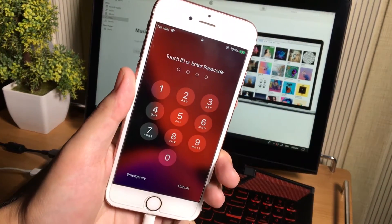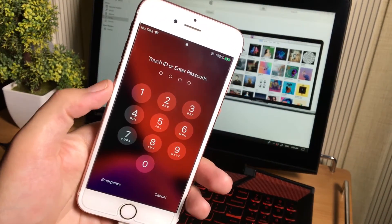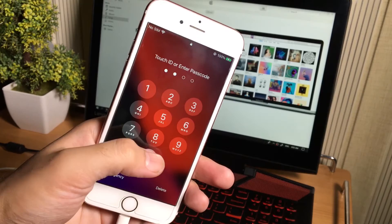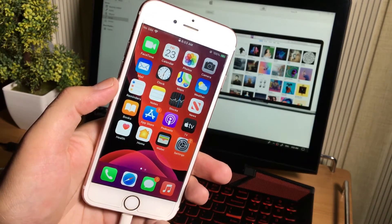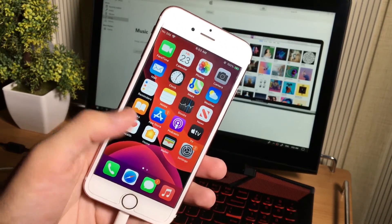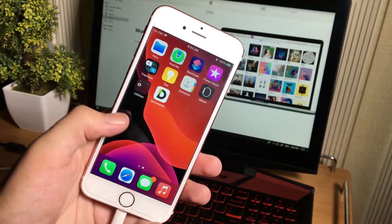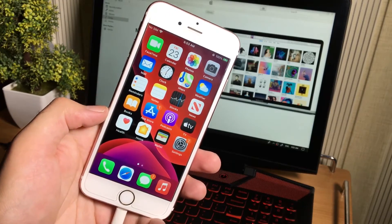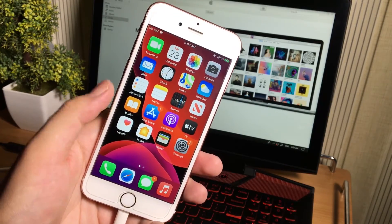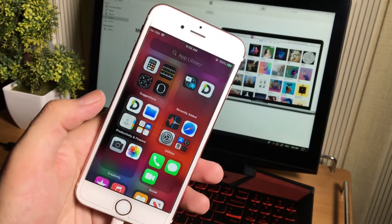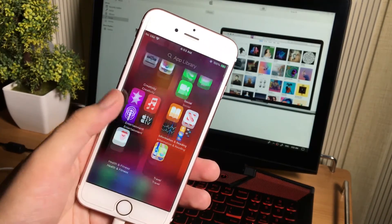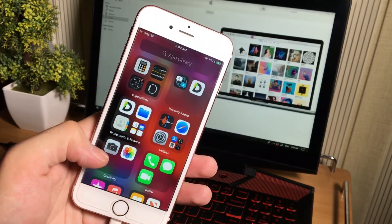As you can see, my iPhone is back updated to the latest version of iOS and it has totally fixed. This is how guys, you can fix your iOS devices using this simple method without losing the data. Amazing.